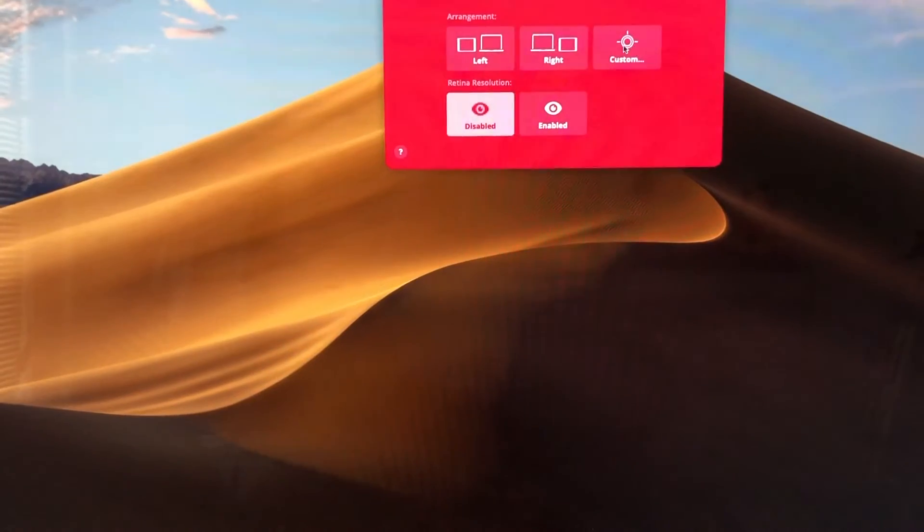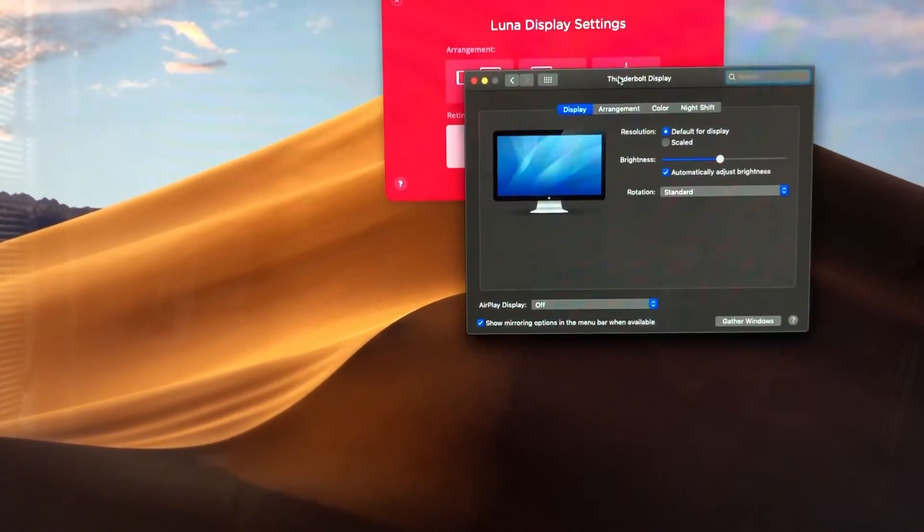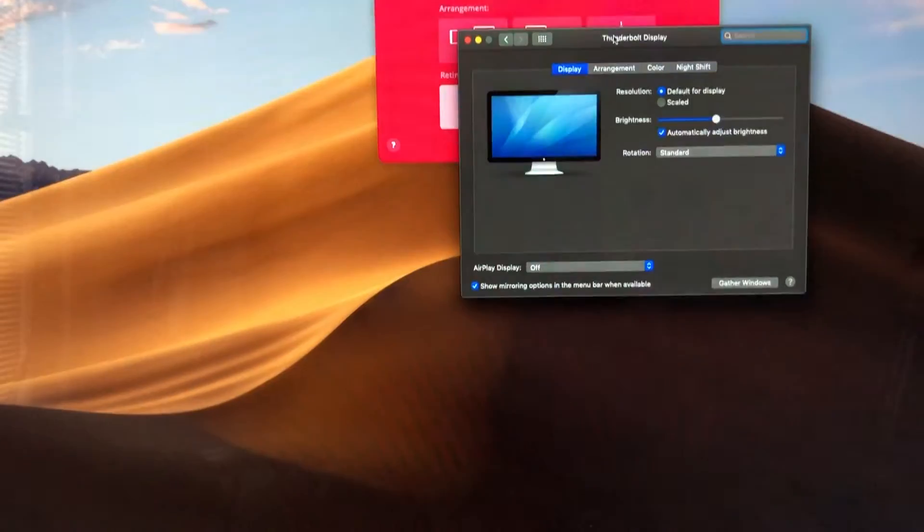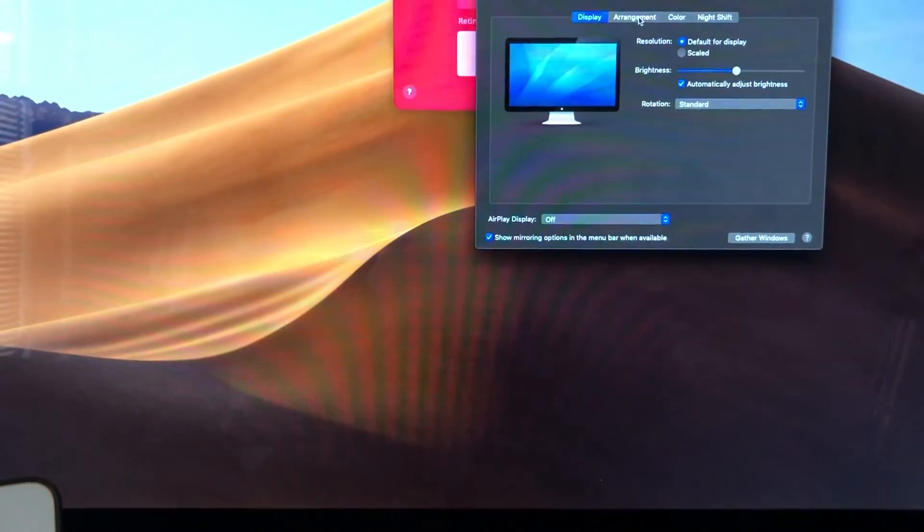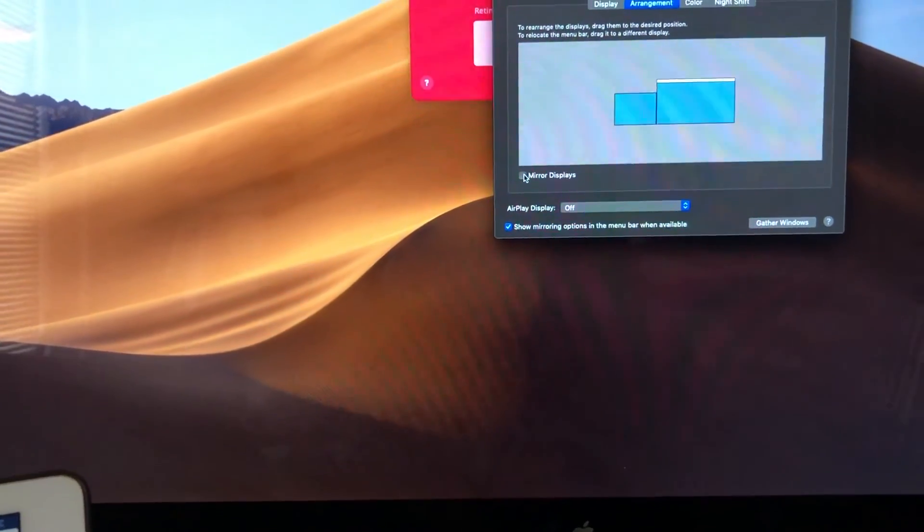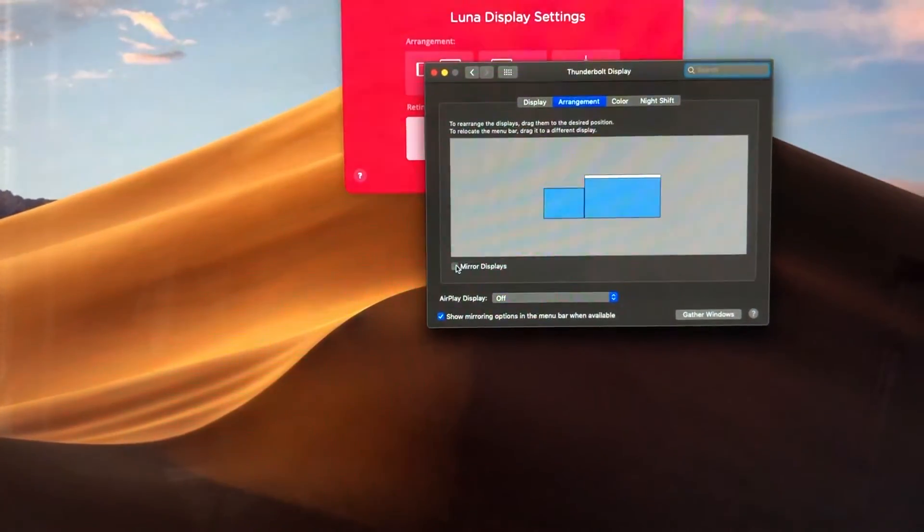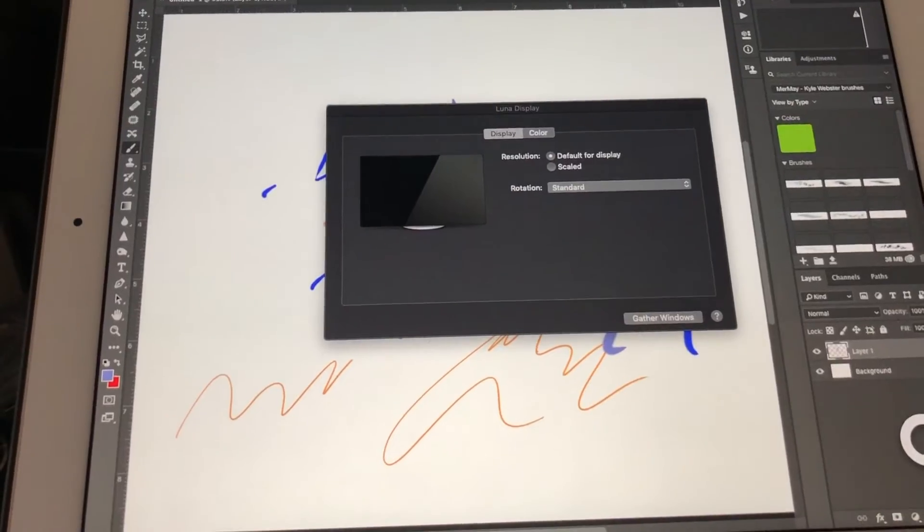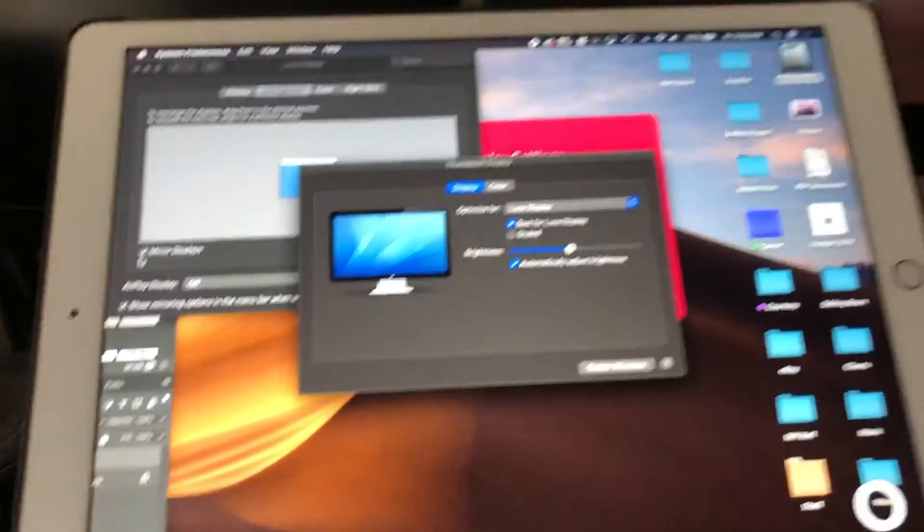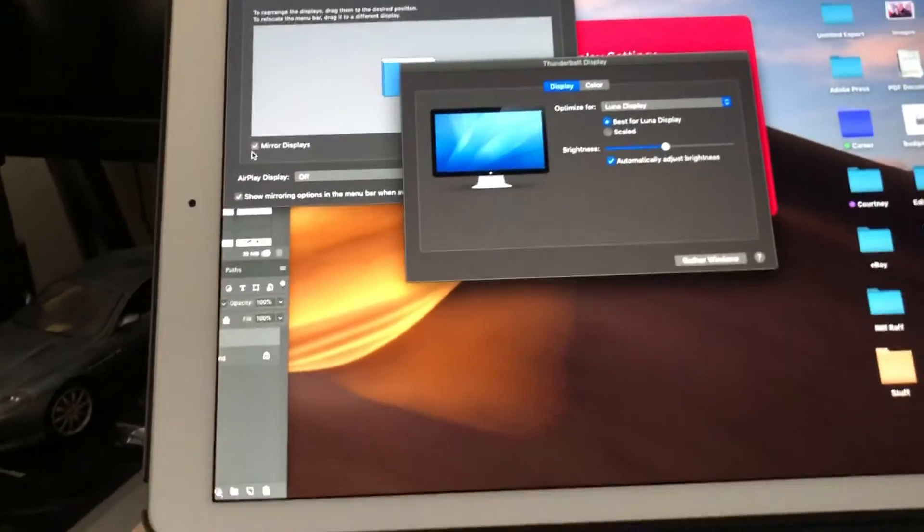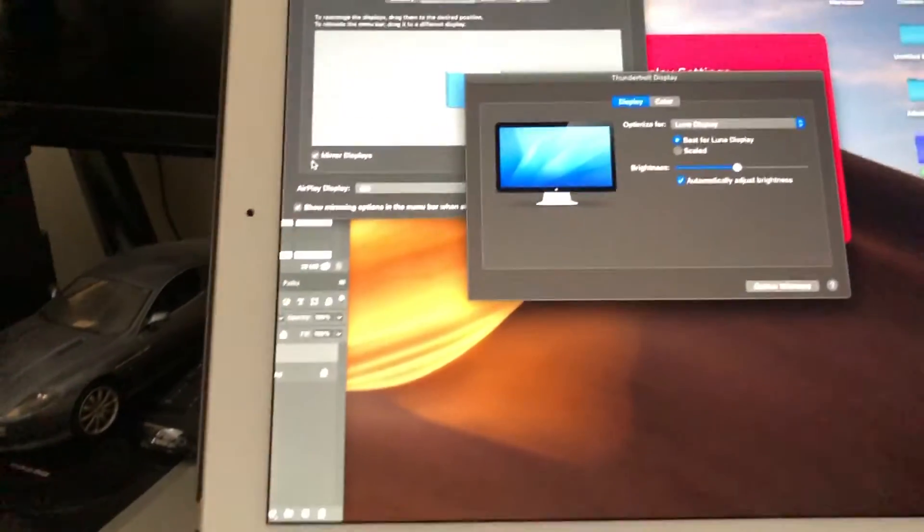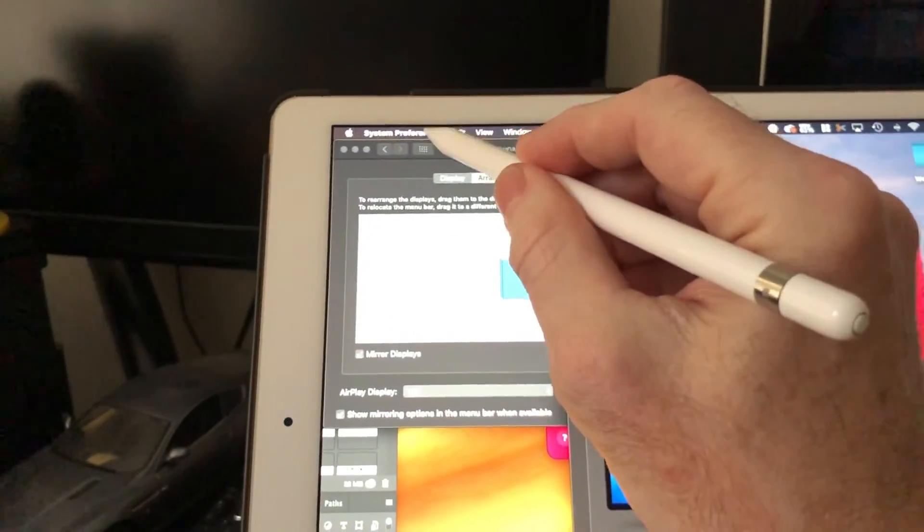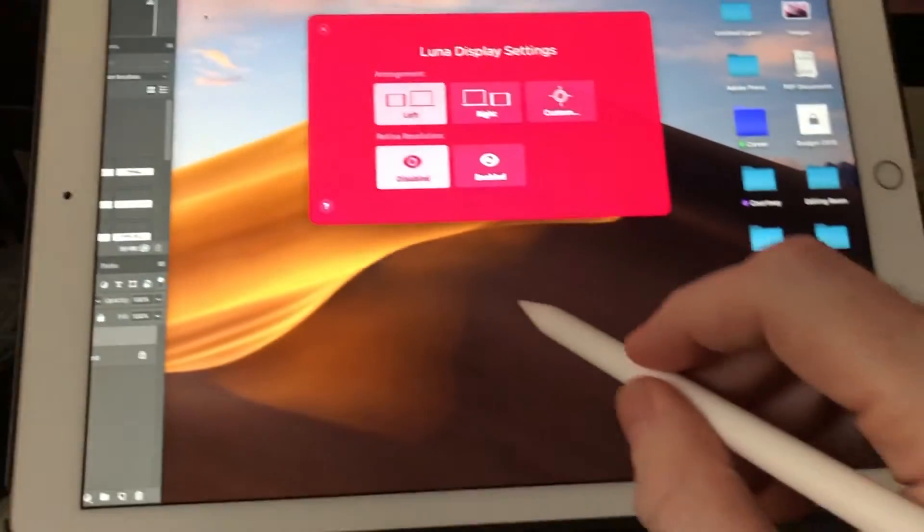If we go out of here and we go back up to the custom settings, I'm going to go into Custom and I'm going to go into the Arrangement and actually mirror my display so now that both these screens will have the exact same details and everything.